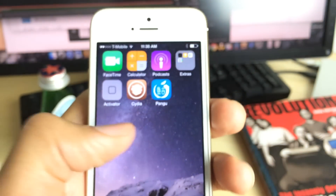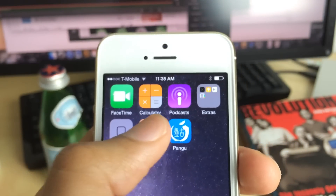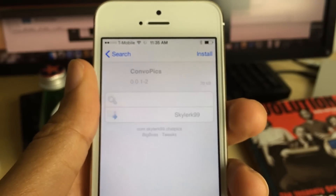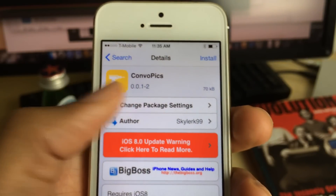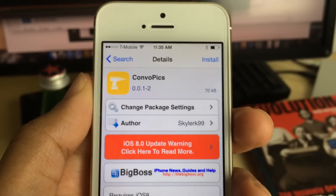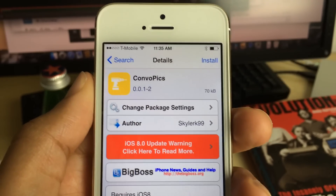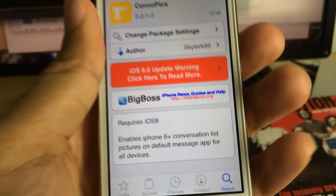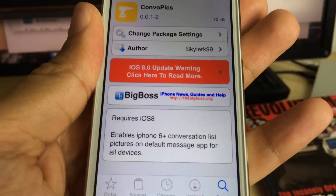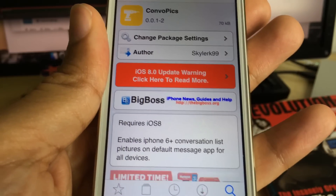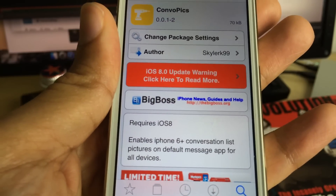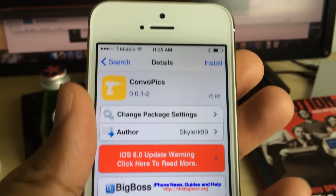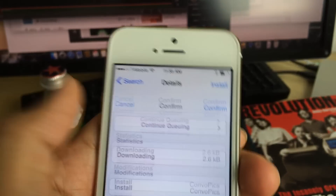So let's head over to Cydia. The tweak is called ConvoPix, as you see right here. ConvoPix is right here, and it does require iOS 8. It enables the iPhone 6 Plus conversation list pictures on the default Messages app for all devices.